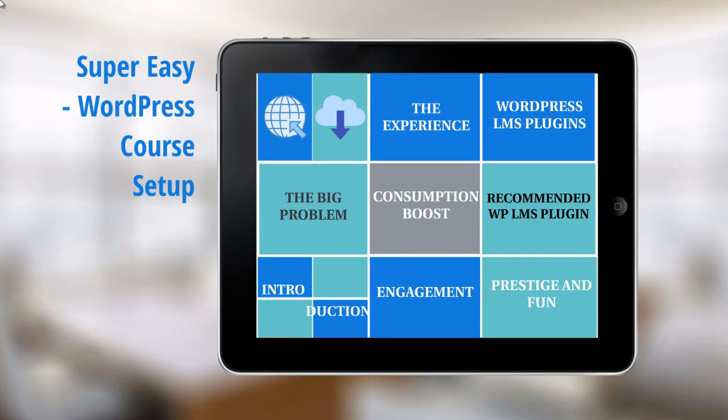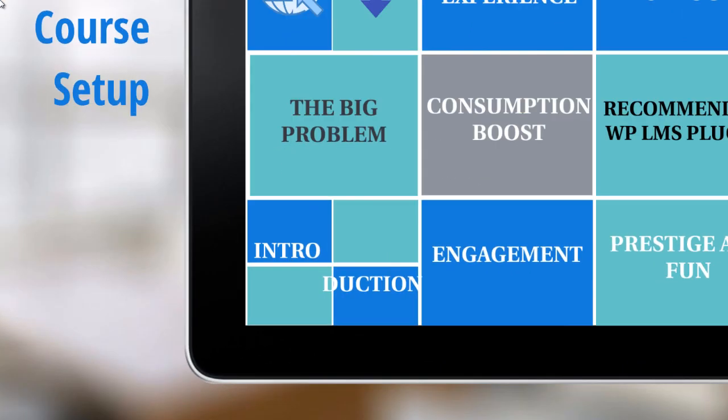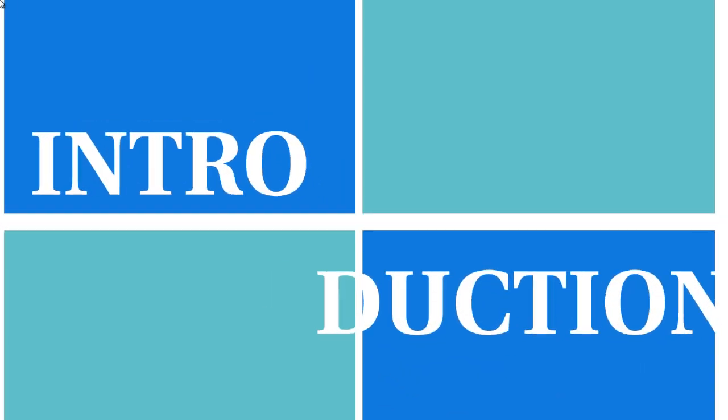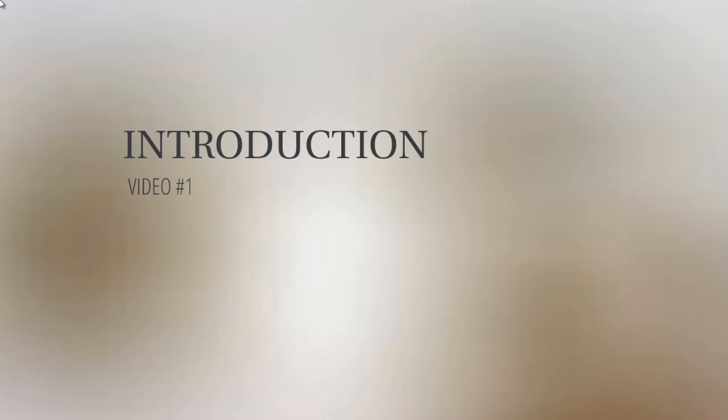Hello and congratulations on getting access to this video course on how to take your online course and set it up on WordPress so that you can begin to accept sales. Let's jump right into the introduction.